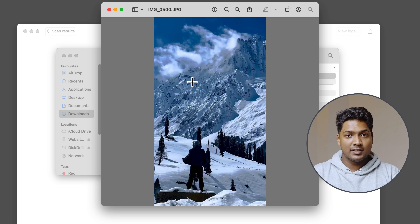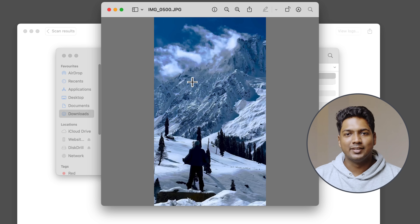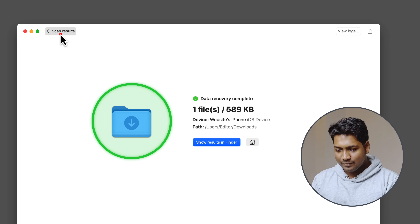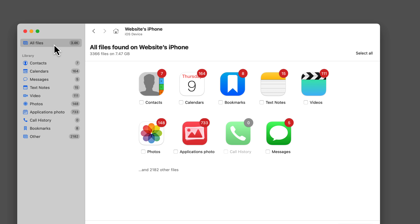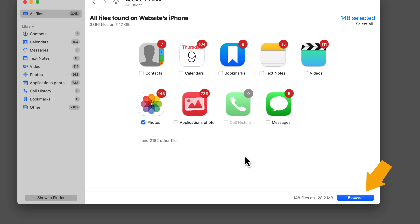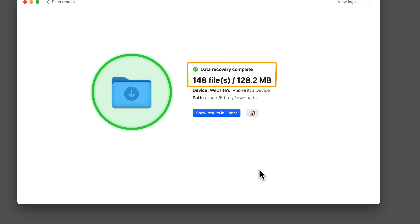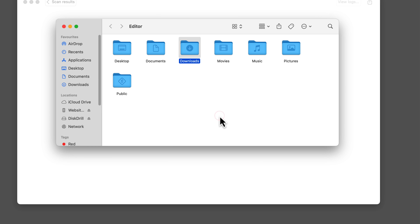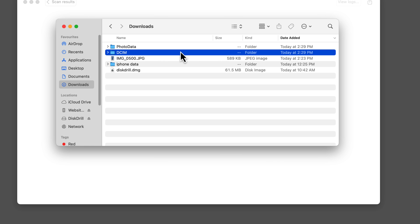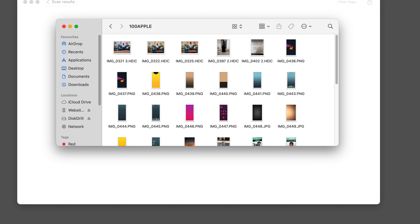Now that you know how to recover individual files, here's a time-saving technique to recover a group of files all at once. Click to go back and go to All Files. If you want to recover all your photos, simply select that folder and click Recover. Choose where you want to store the photos, click Next, and watch all your photos get recovered in one go. Open the folder and you can see all the photos have been recovered from your iPhone.